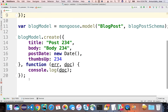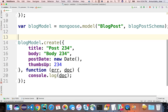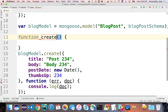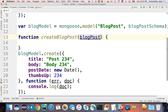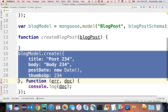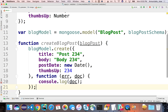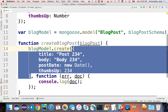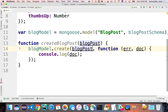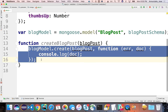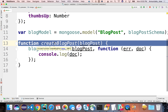Instead of having these creates inline, we might want to wrap this inside a function so we can reuse it. A good name might be createBlogPost, which takes a blog post object as an argument. This makes it reusable, and also hides the details of how we're actually inserting into the database by providing a nice high-level API that hides the fact that we're using Mongoose underneath.